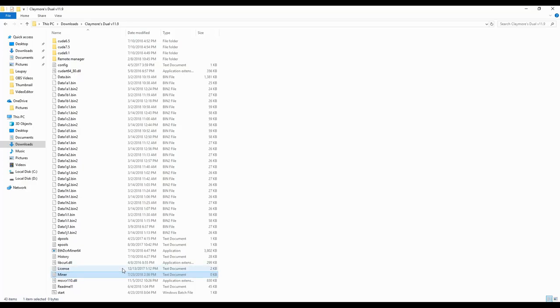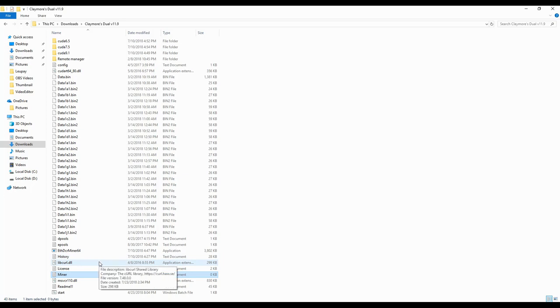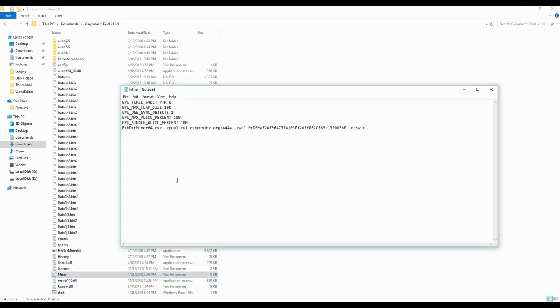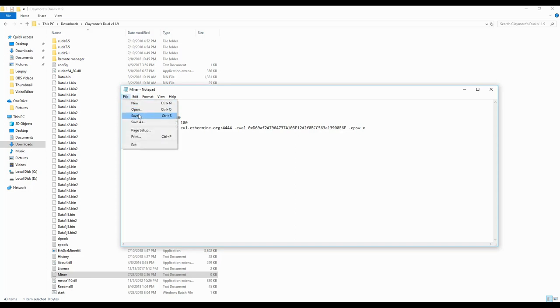So basically this means that if we go to our batch file which we have created on our Claymore miner, the new version obviously, and if you use these parameters, then what you have to do is just go to the first one and change the PTR from 0 to 1. Then obviously you click on save, you close, and you open your miner and begin to mine.